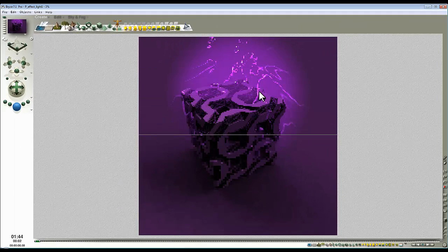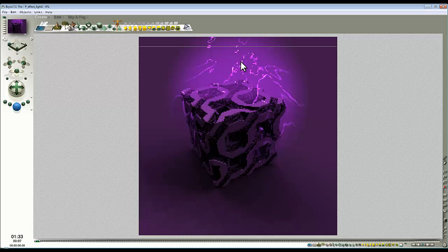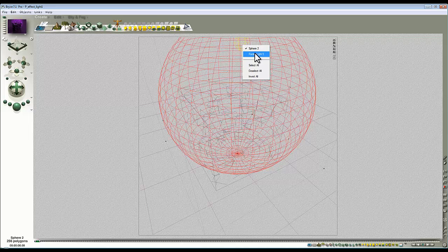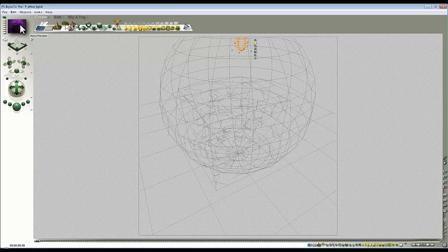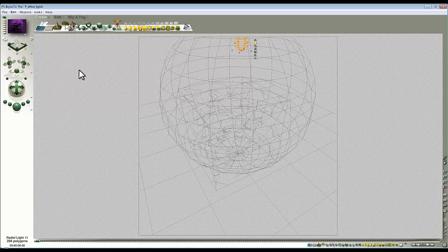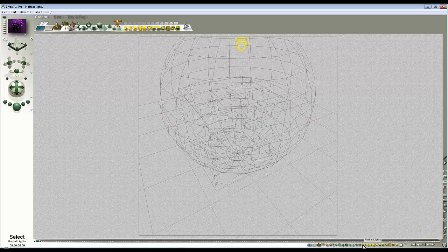So the next thing is I want to scatter this plasma effect around. So I select my radial light. Press CTRL C and CTRL V. And just keep pressing CTRL V until it starts to get quite bright in this nano preview. So I've produced quite a few radial lights there. Eleven by the looks of it. So I now select all radial lights. I need the selection tool. That's down here. There you go. That's all radial lights selected.